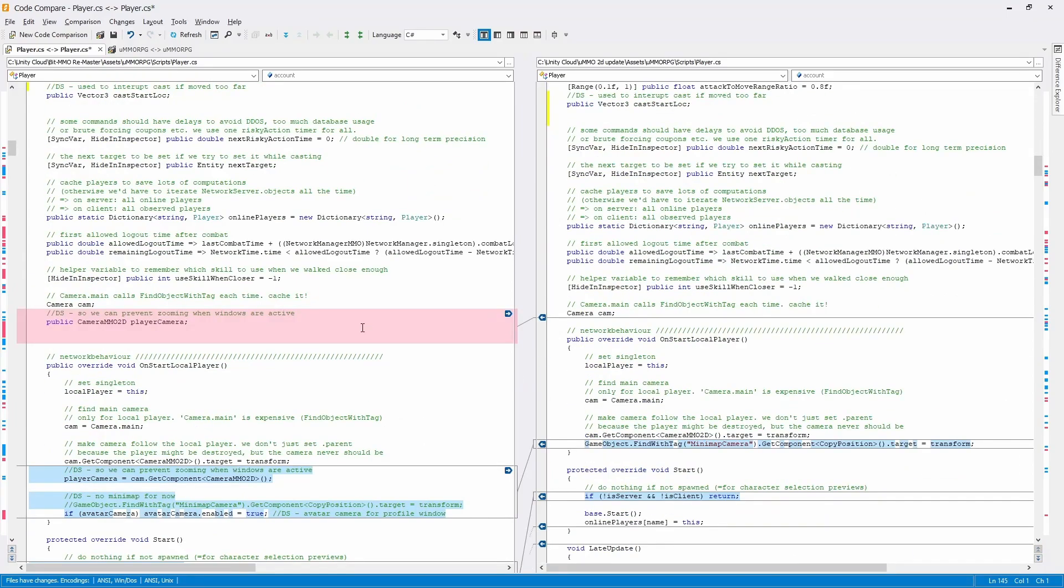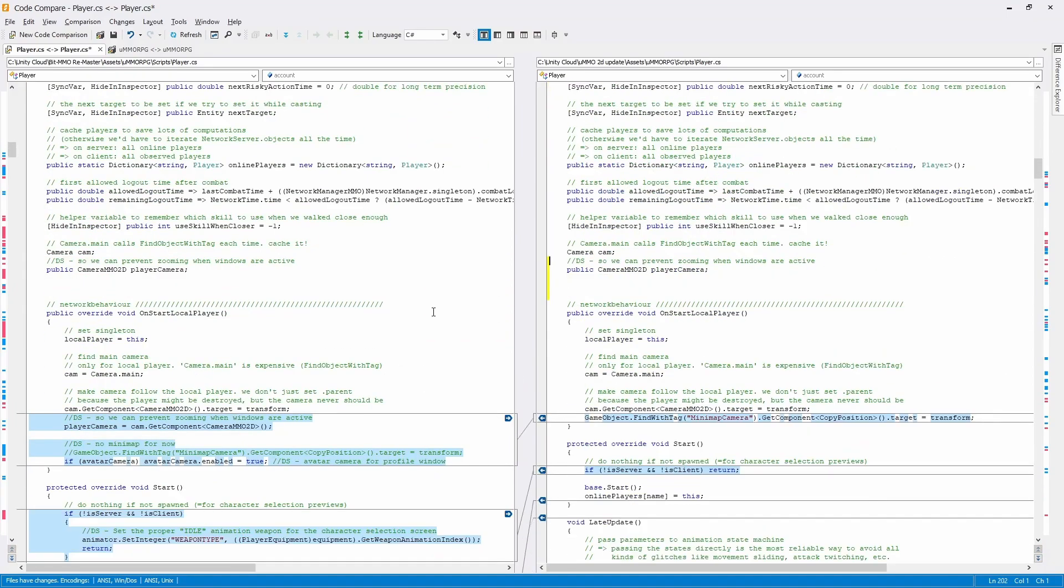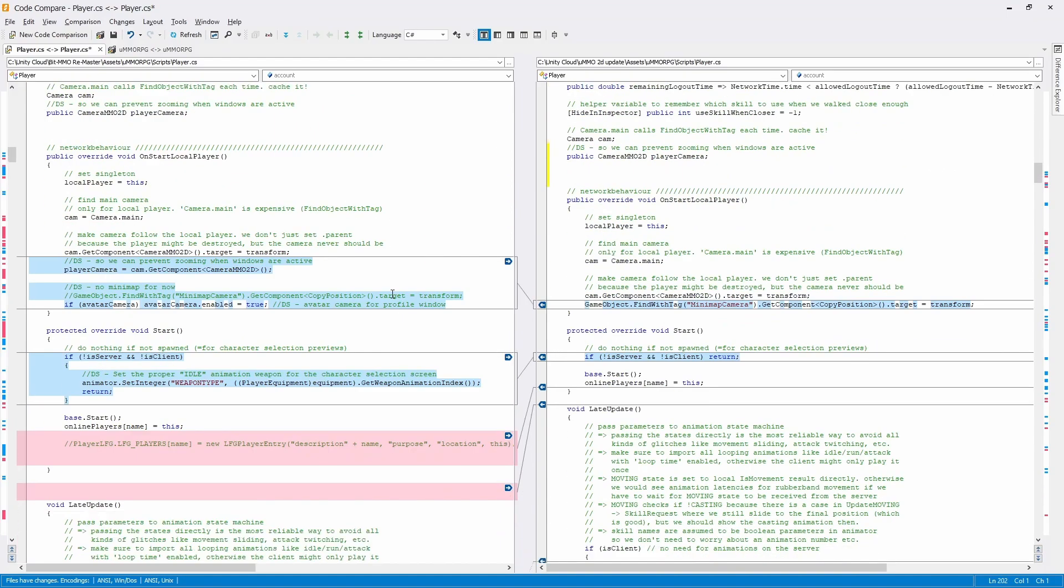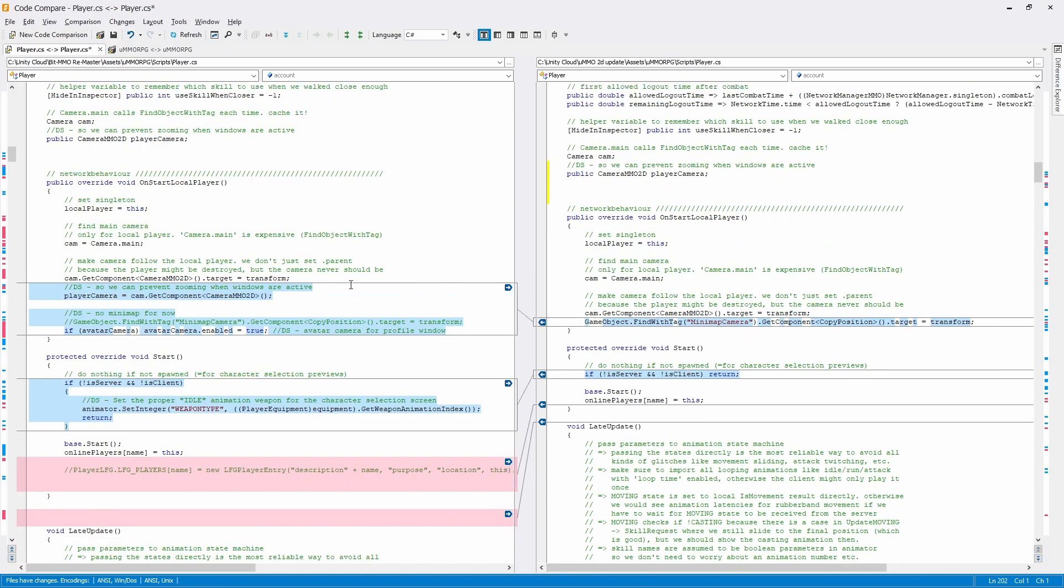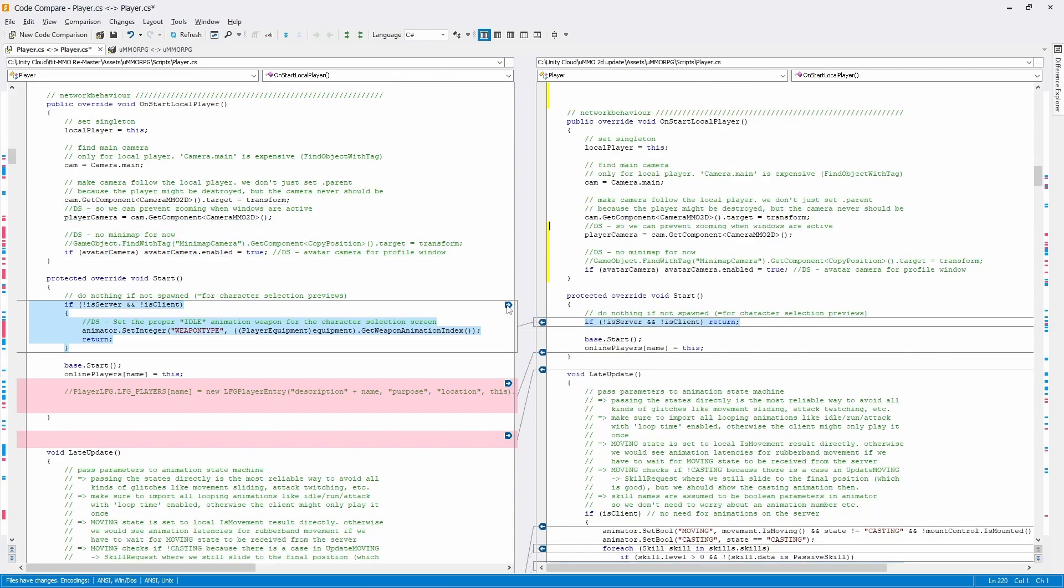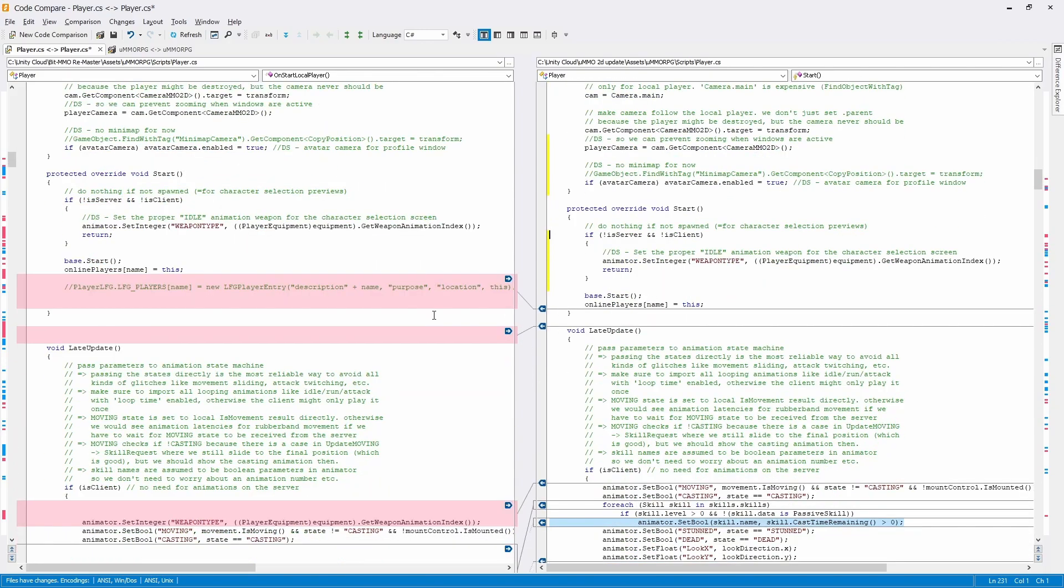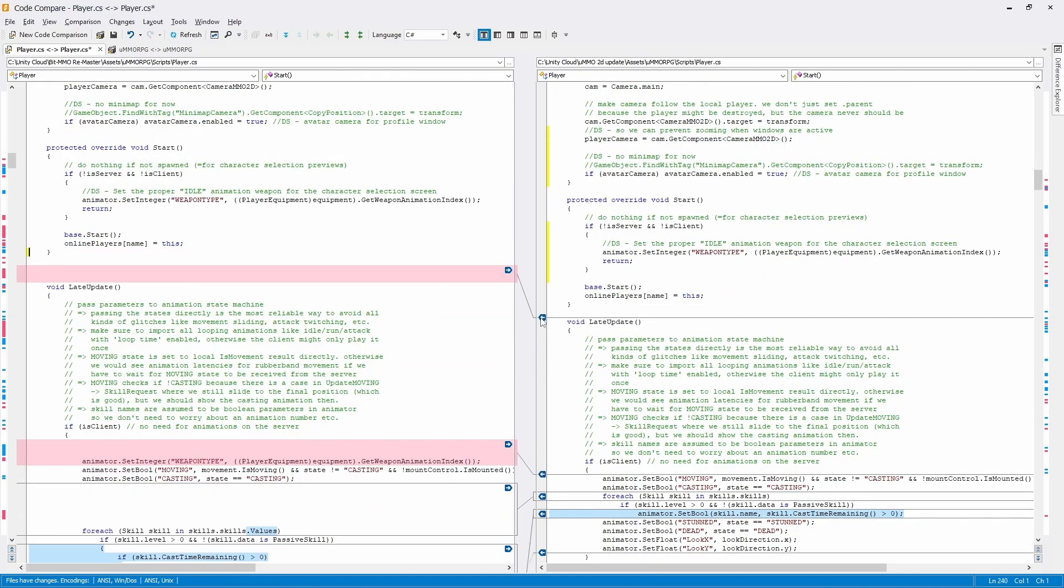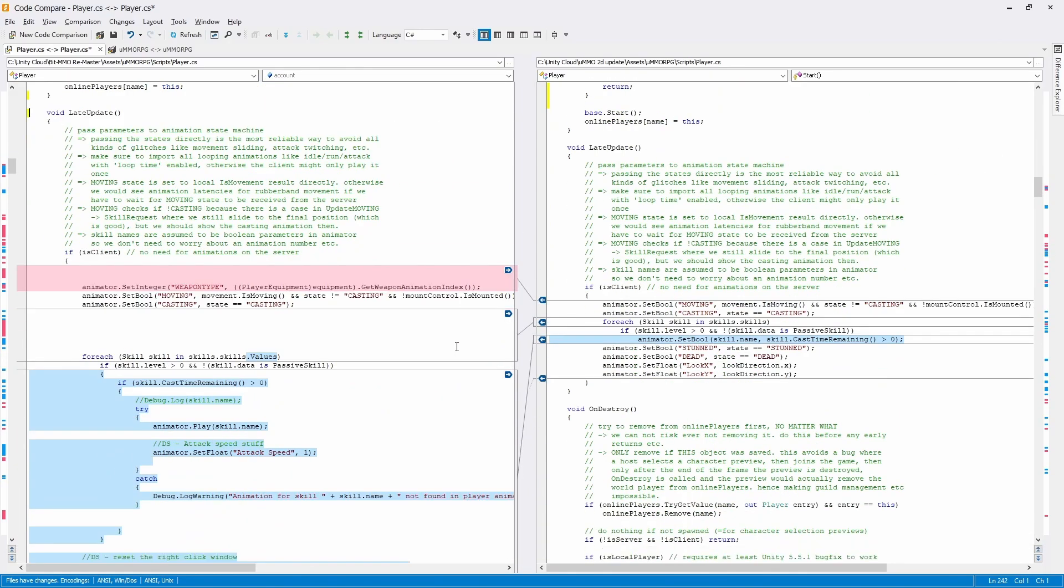And whenever I do that, I add a little note of my own with my initials here and what my changes are.